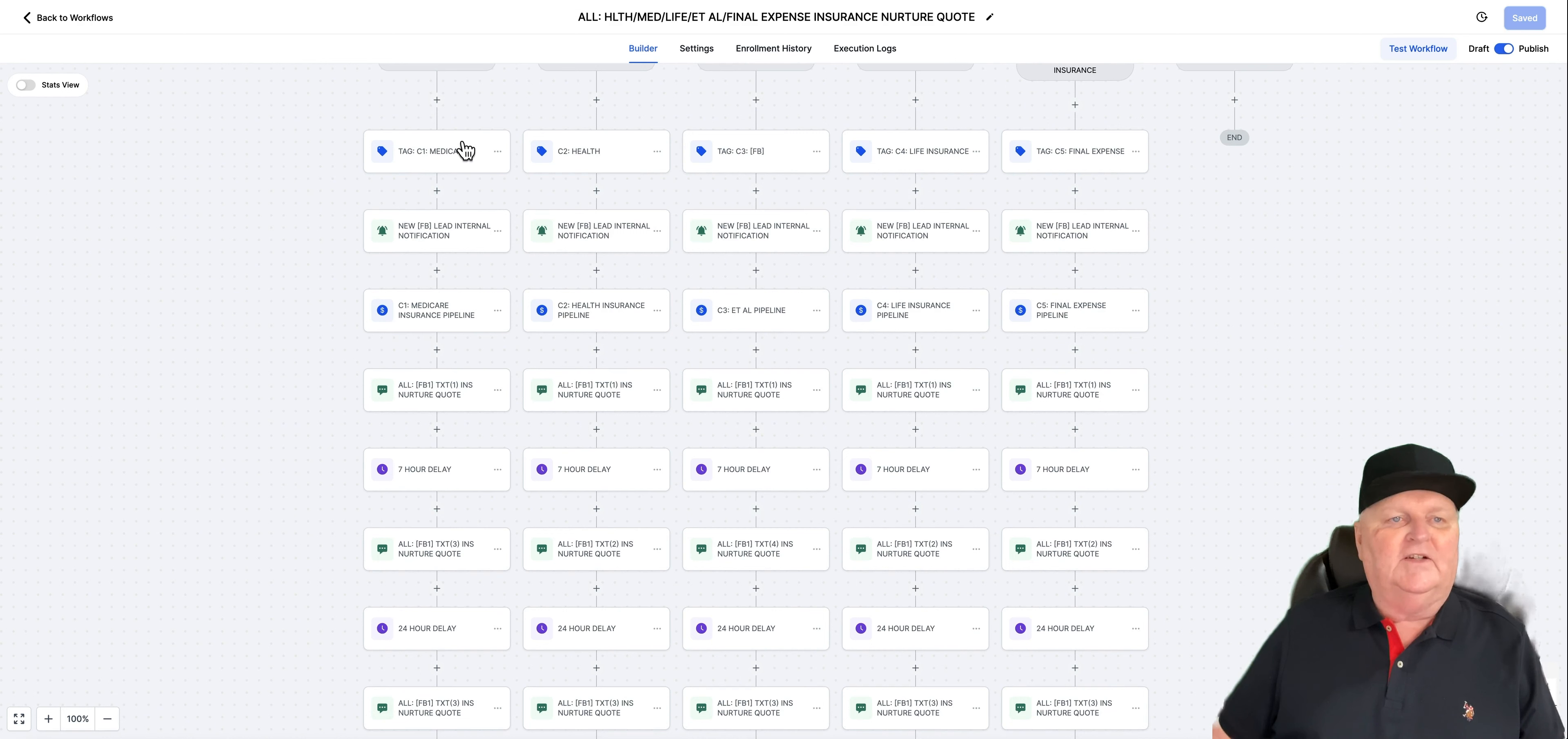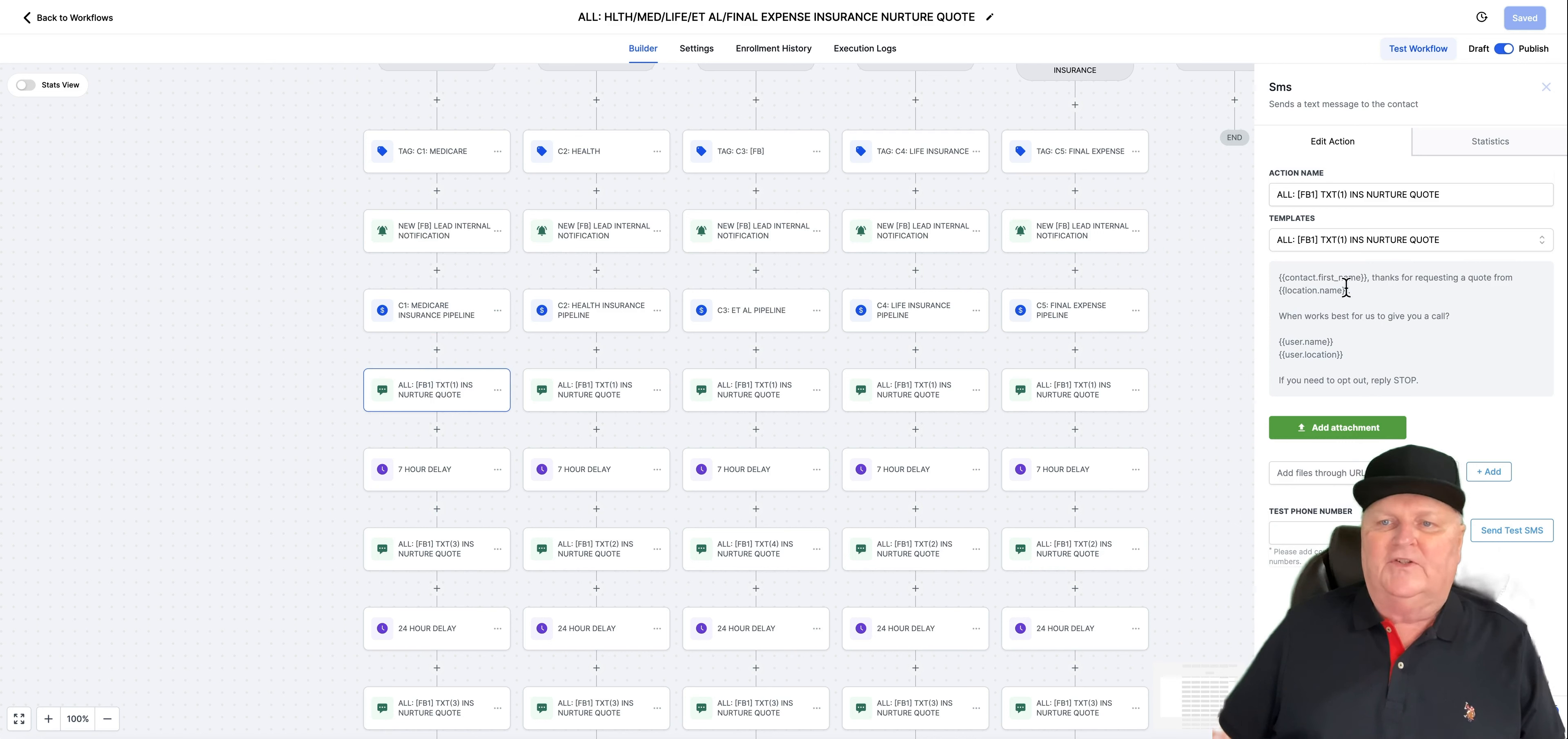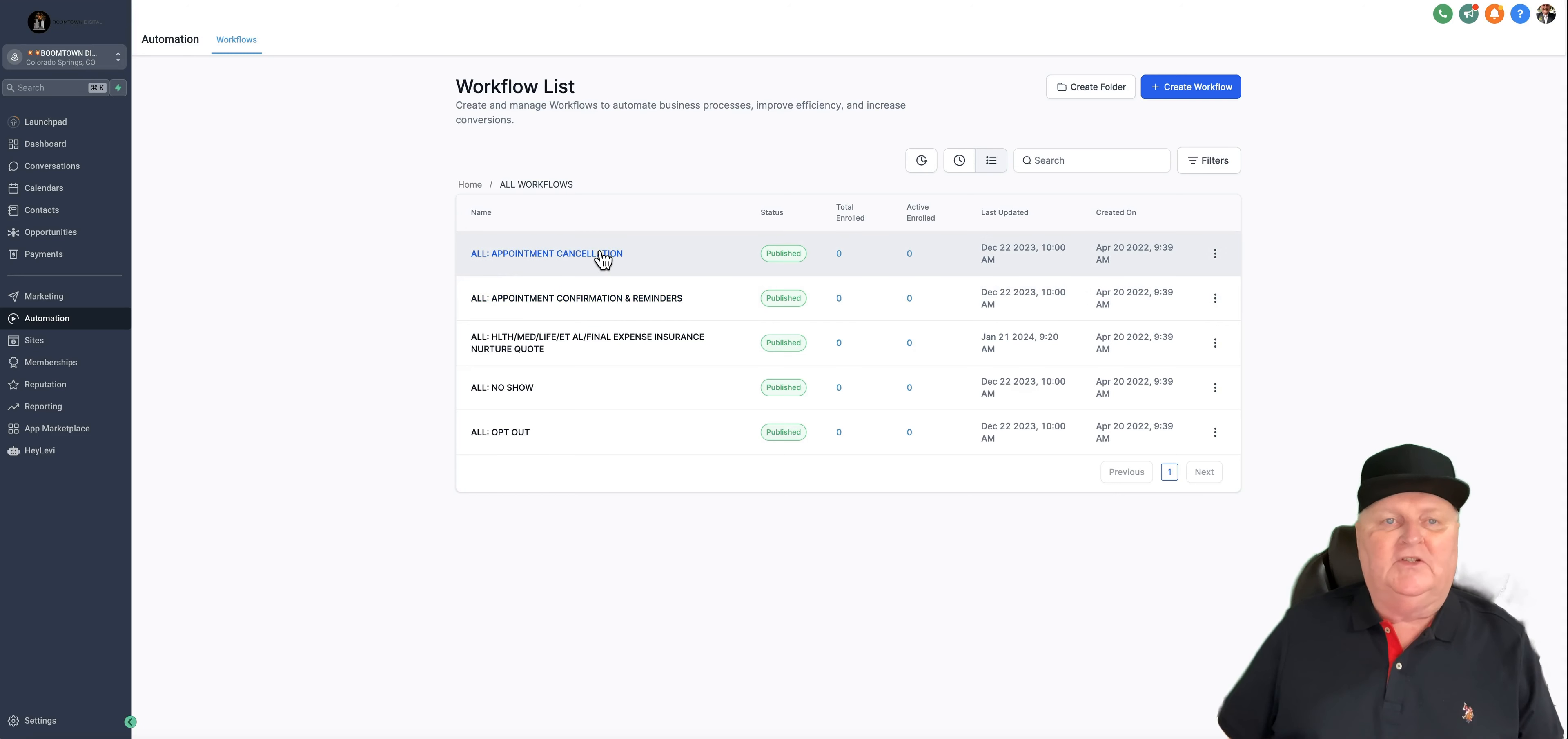They come down into these workflows and the system will notify you. Let's take Medicare, for instance. It tags them with this Medicare tag right here. Then it notifies you that they just submitted this. It places them in the Medicare pipeline, and I'm going to show you the pipelines in just a moment. And then it sends out the first text. Hey, thanks for requesting a quote from, it automatically fills in your business name. What works best for us to give you a call? And then your name and your location. It has the very needed opt-out language in here to stay compliant with SMS rules. It also has wait steps in here so you don't overload people with messaging. It's got appointment confirmation and reminders. It's got appointment about cancellation because it does give them the opportunity to cancel the appointment.